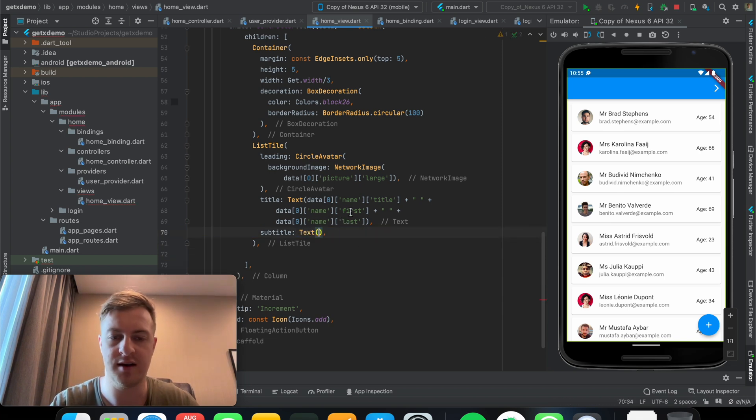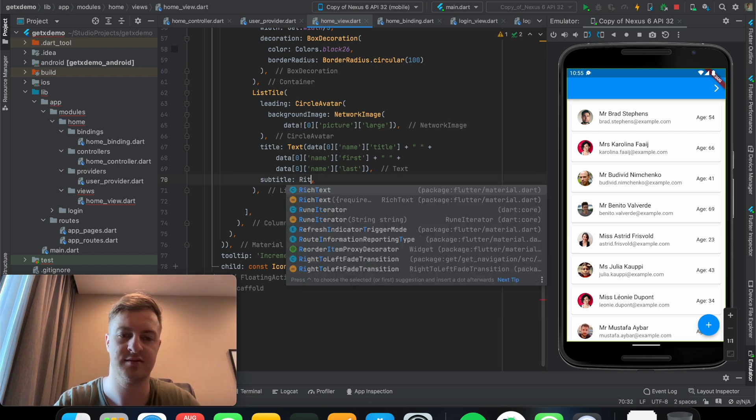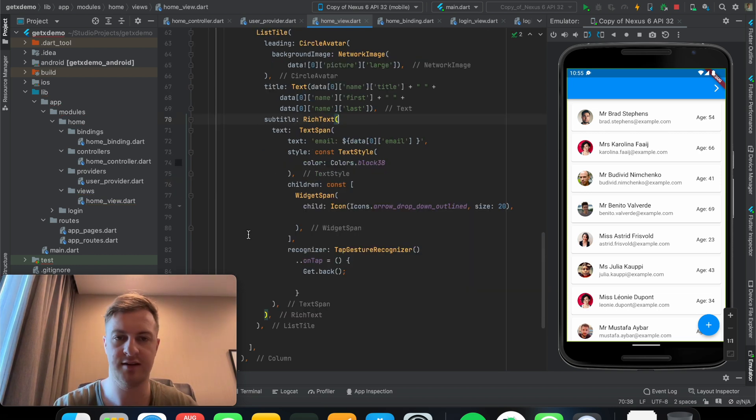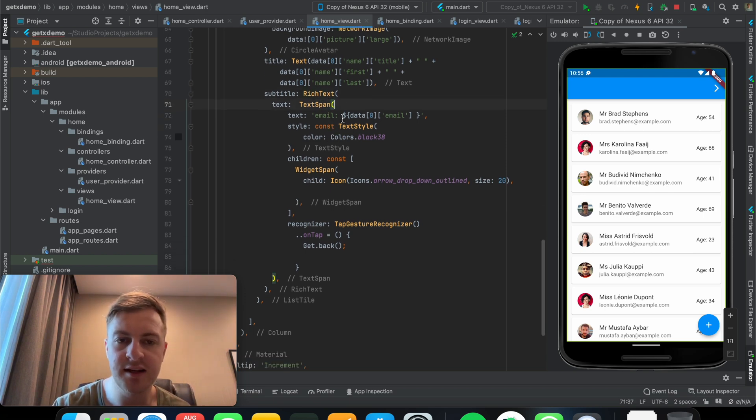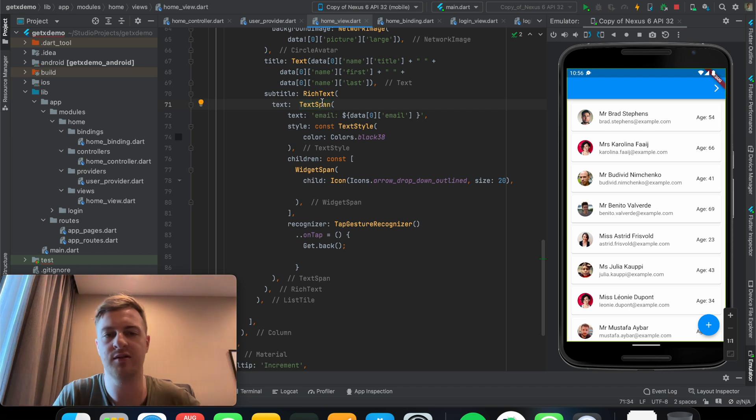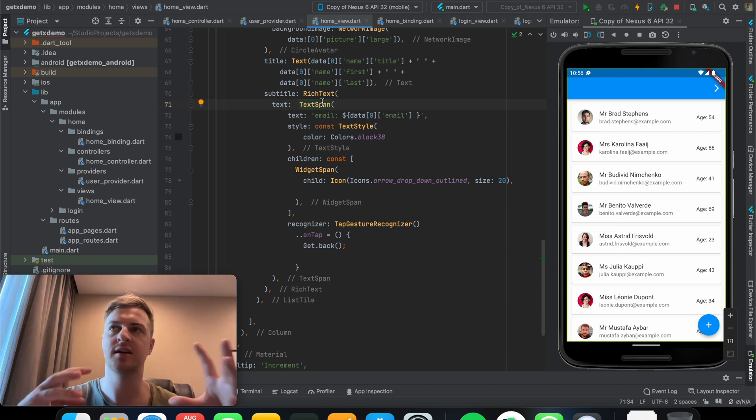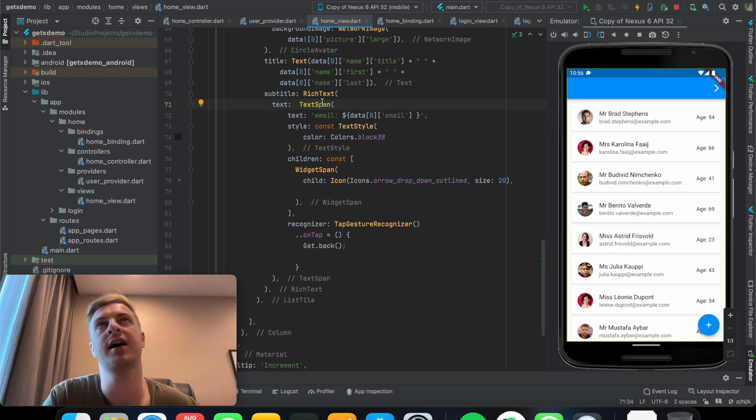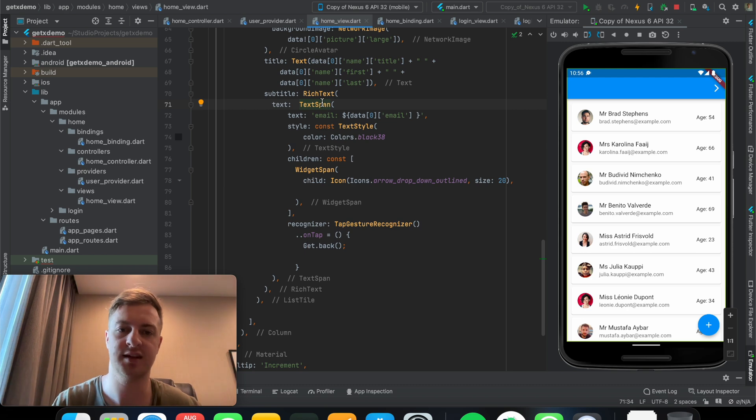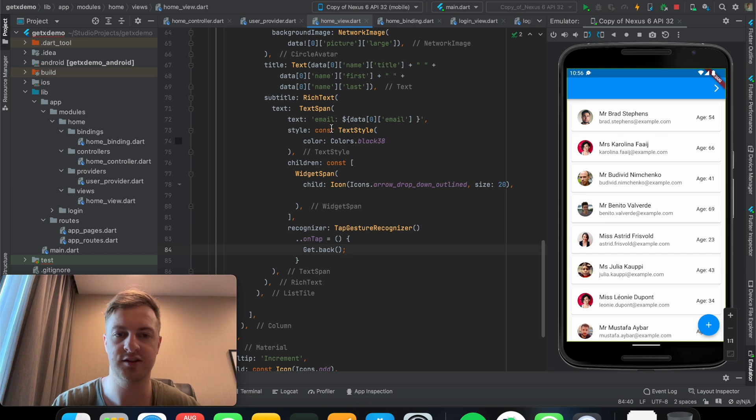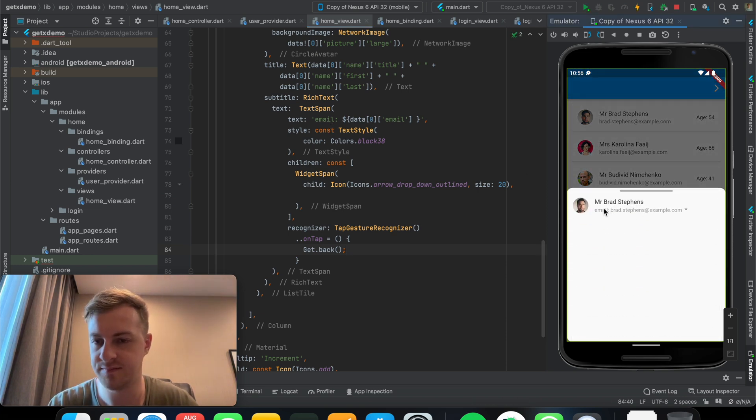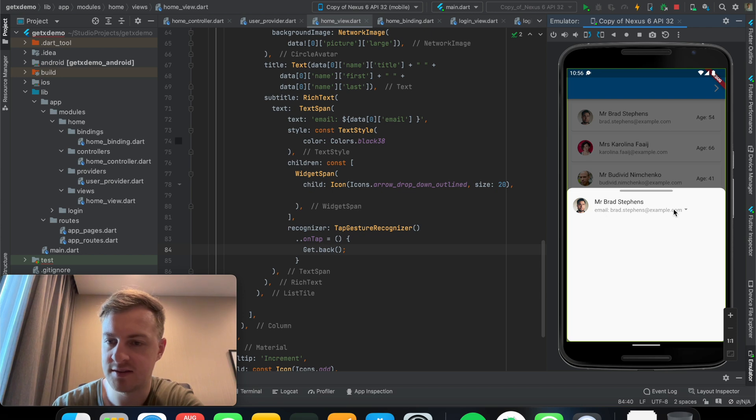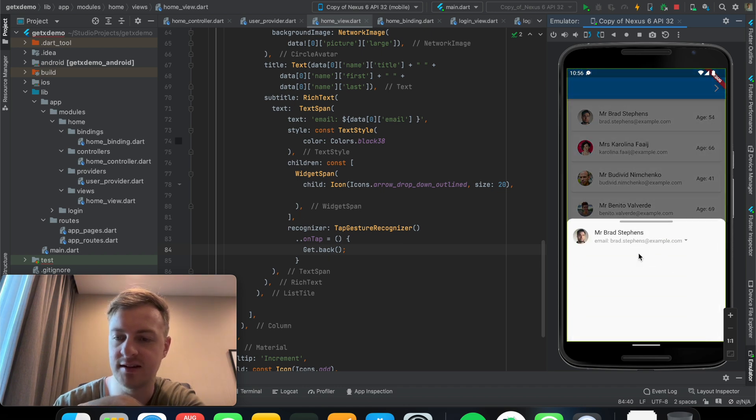And then finally subtitle. And let's just say, oh actually what I want to show you guys is a rich text. I've just copied the rich text and basically a rich text is where you can add many text together. I know this is a common issue in Flutter where you maybe want to put either an icon next to text, or some sort of action on top of the text, and rich text is probably your best friend here.